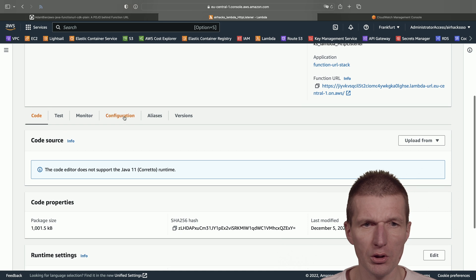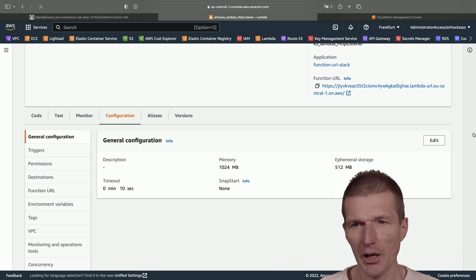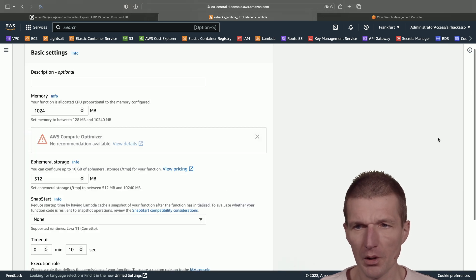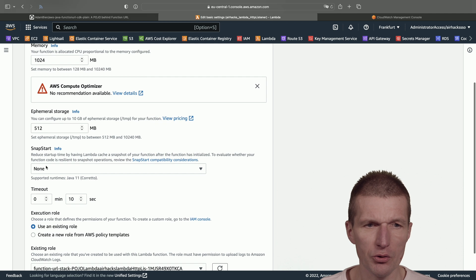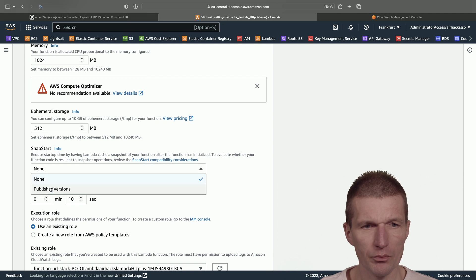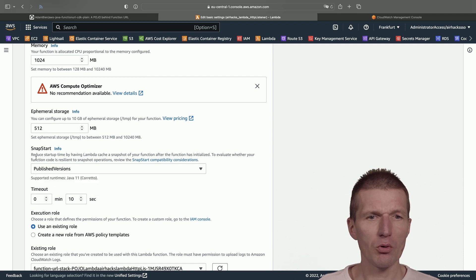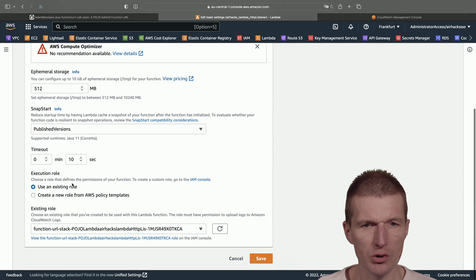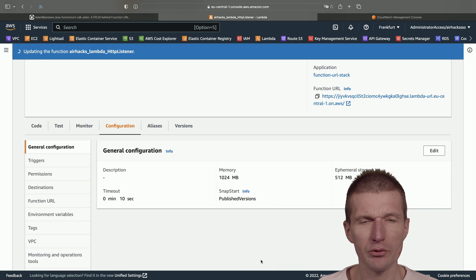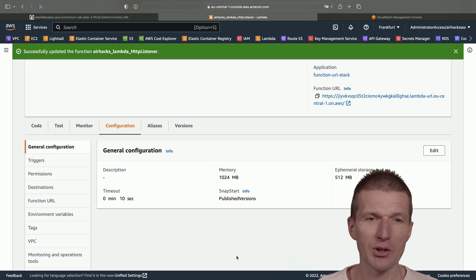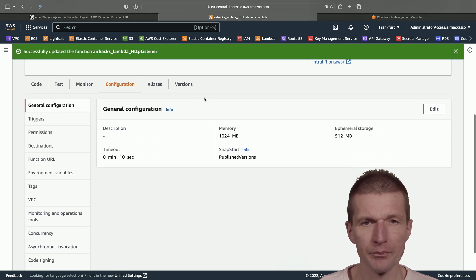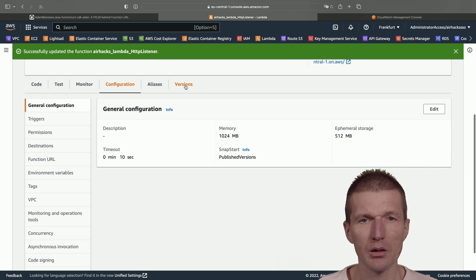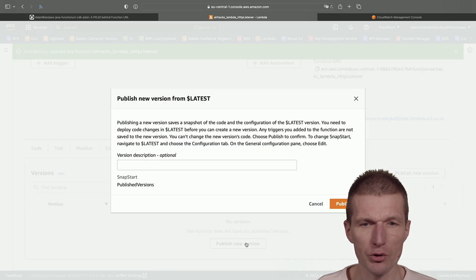I would like to go to the configuration and edit. And now there is a new possibility to configure the published versions. Save it. So now SnapStart is active, and I have to switch to versions and publish a new version.